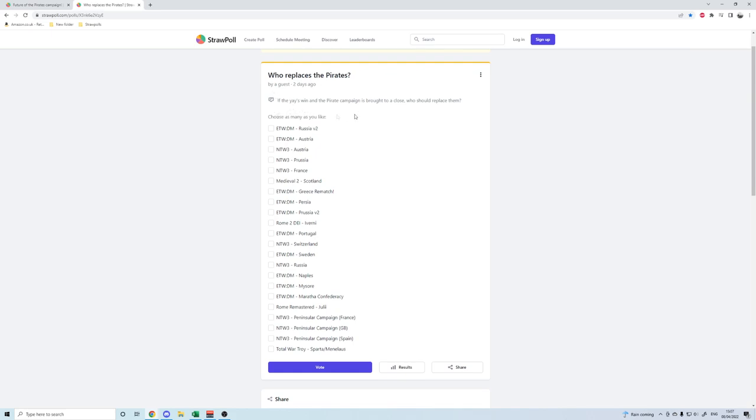The idea is to pick as many as you like. There's a good mix of stuff that's been suggested before and a couple of bits and pieces that I've added in, such as the Peninsula campaigns for Napoleon Total War.